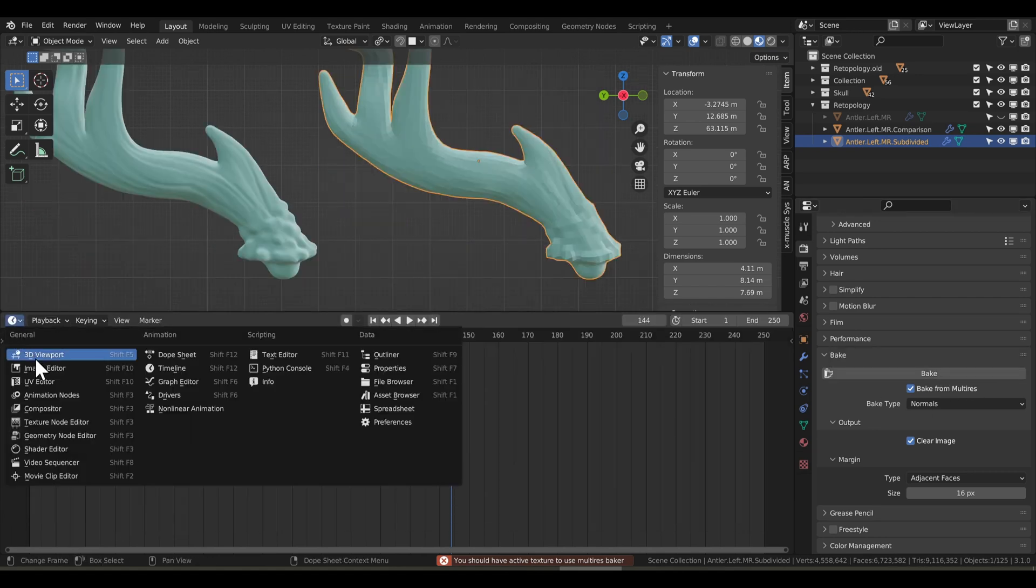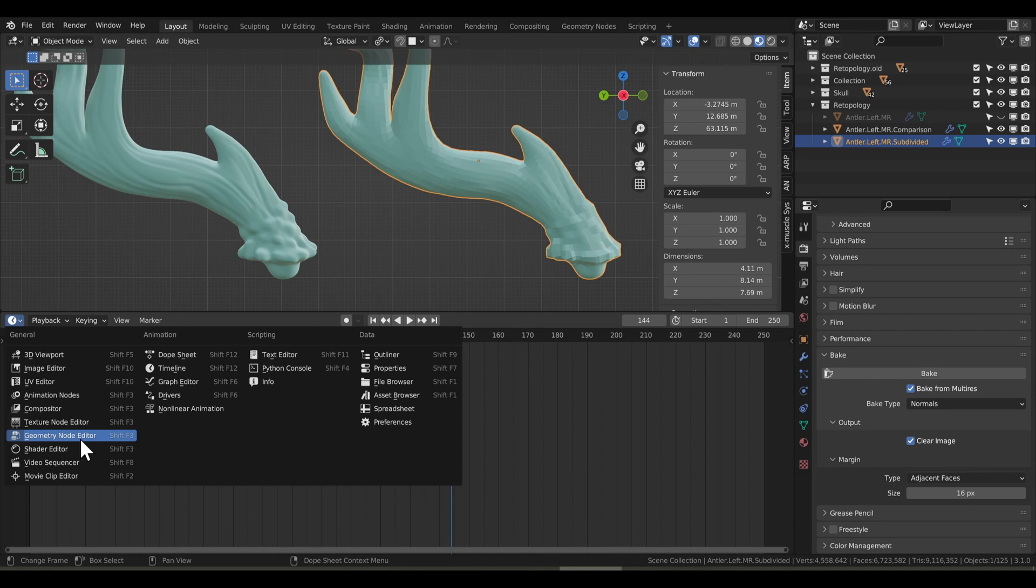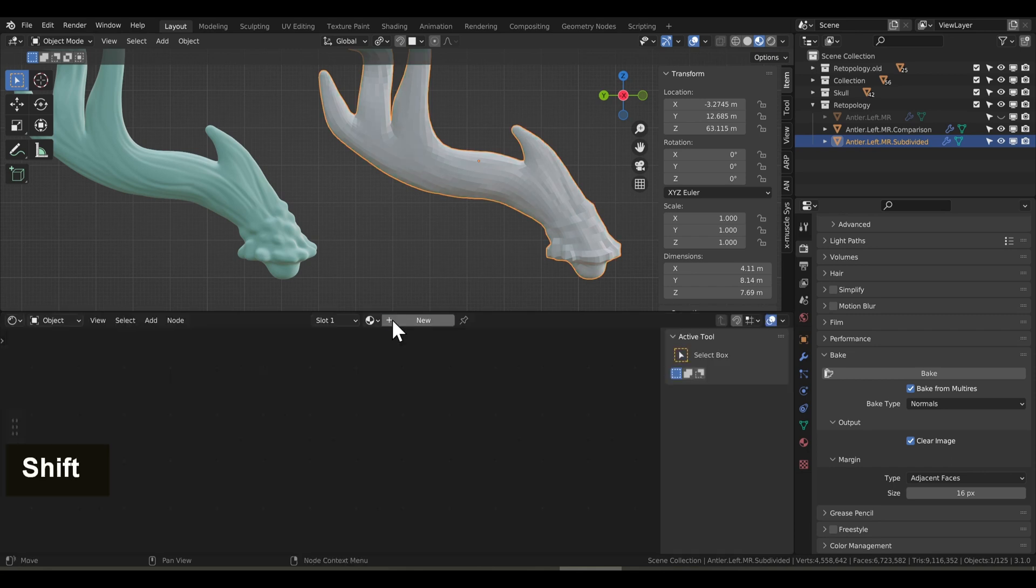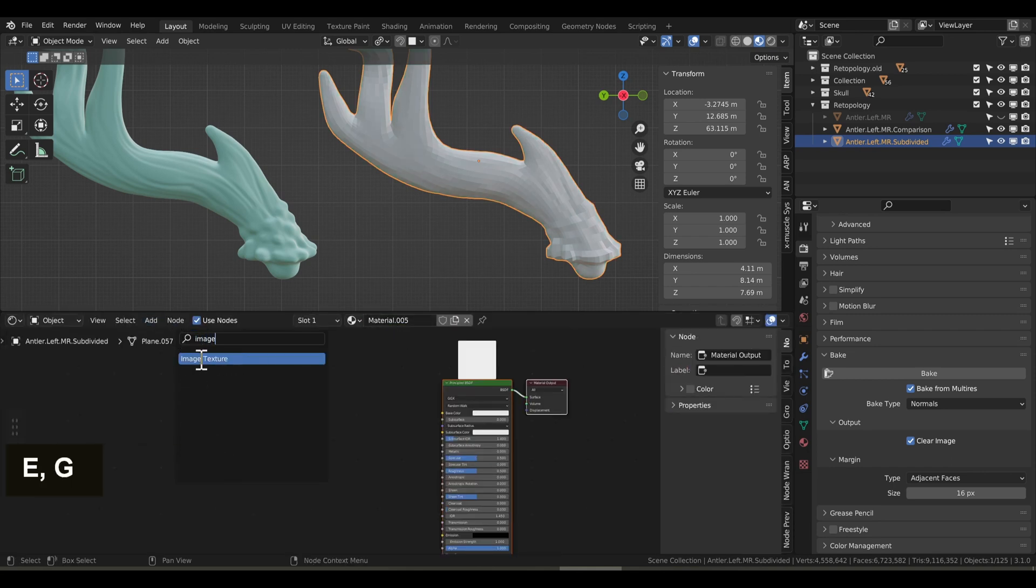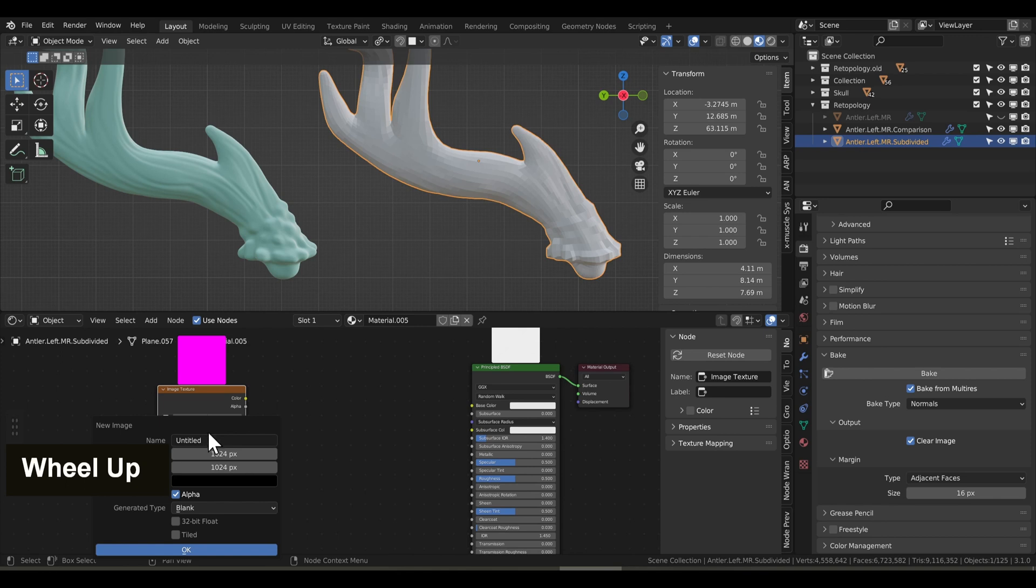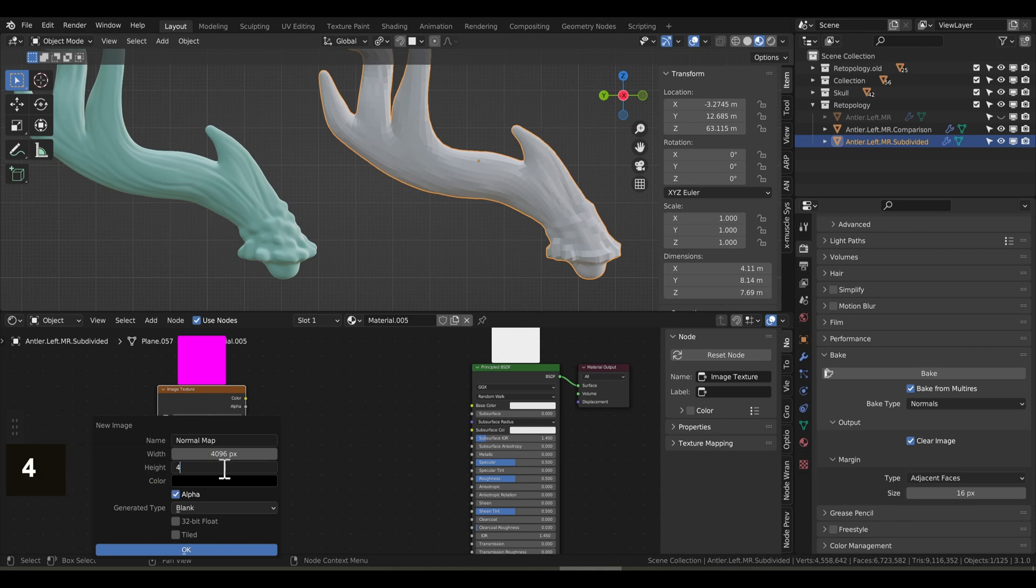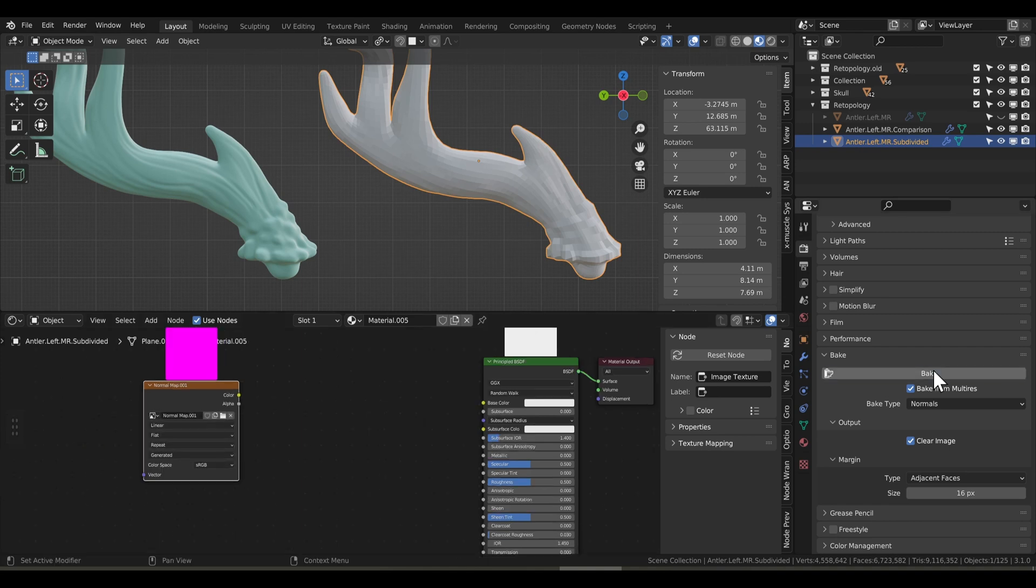We'll go to our shader editor, and I'll just start from scratch. We'll add a principled shader, and let's add an image texture. I'm going to rename this to normal map, and we'll set the resolution width to 4096, and the height, same thing, 4096. You'll want it big enough because this will be the resolution for the normal map.